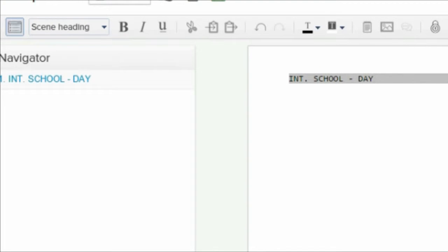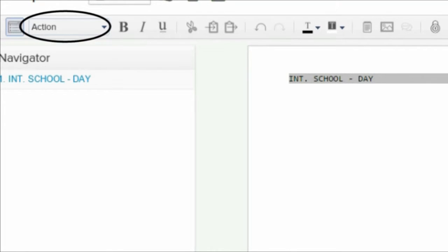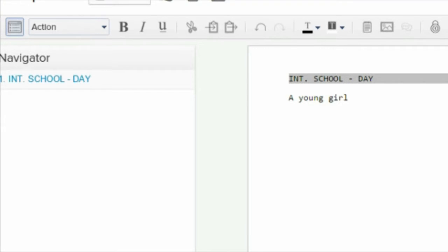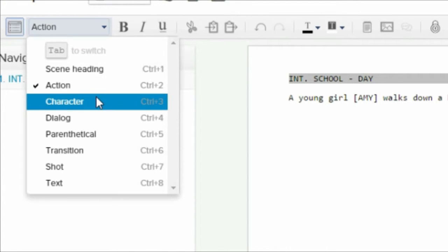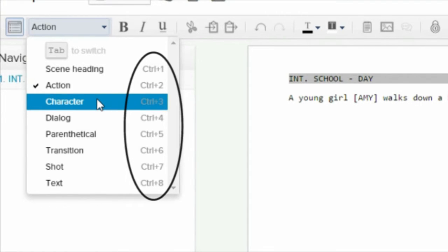Then, when you enter to confirm your scene, the format box follows the structure of a standard industry script and instantly offers the user an action option. After entering, you may select what follows. In this instance, I will select character or alternatively, I could have opted for Control and 3 on the keyboard as all of the actions have shortcuts.